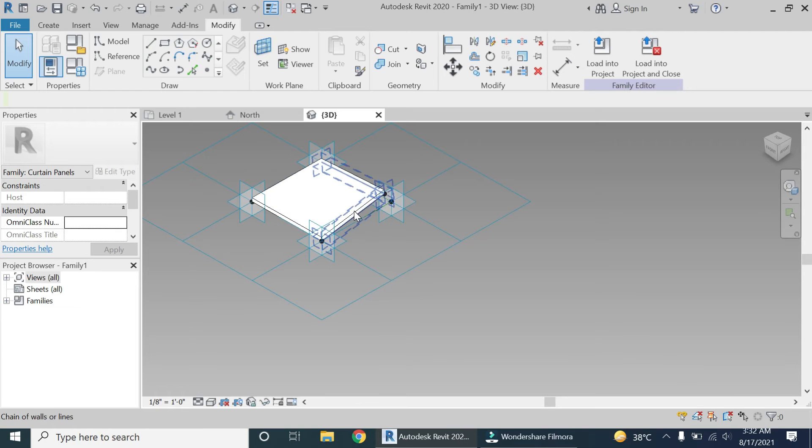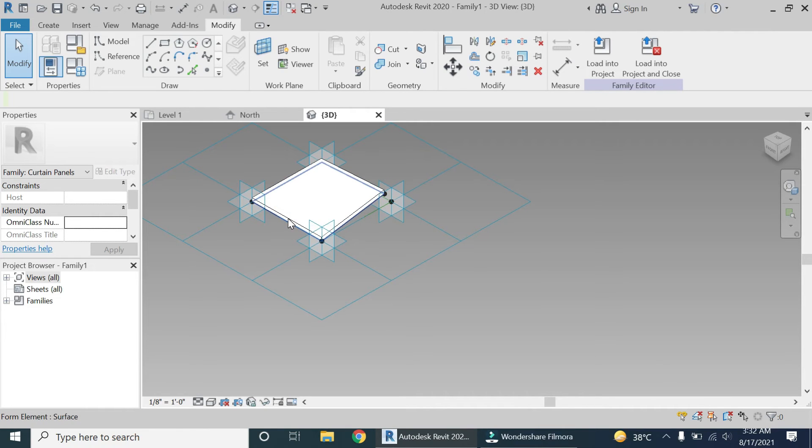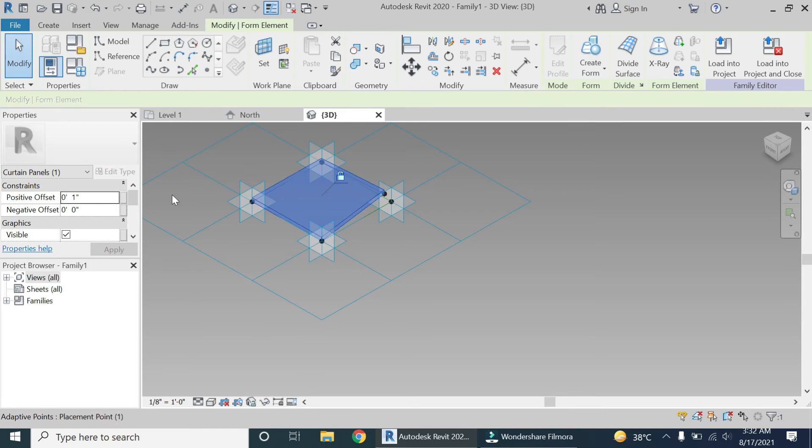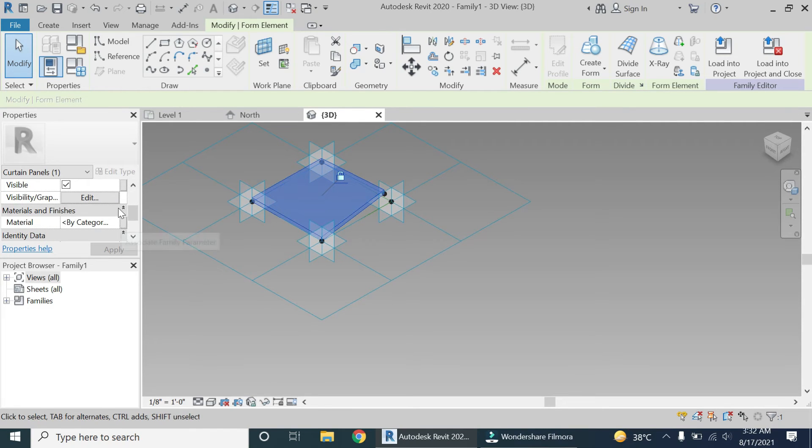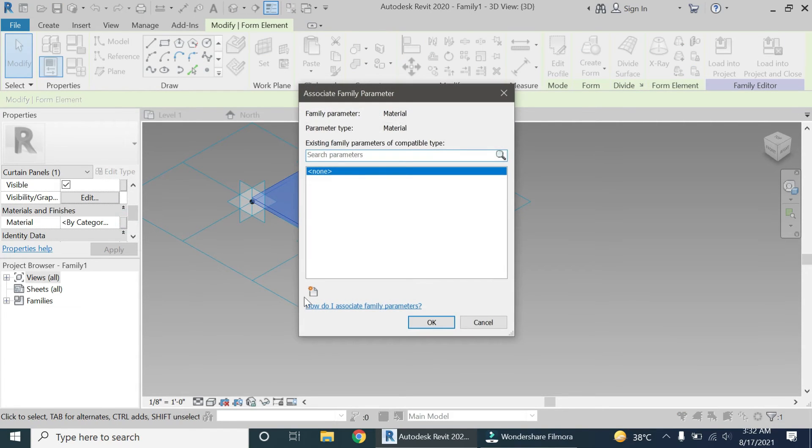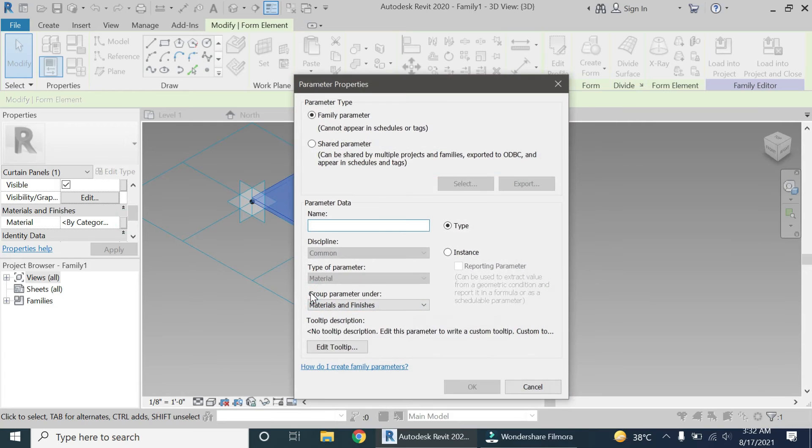Now select this complete square. For that, remember to press the Tab button on the keyboard, and once you have selected all of this, give it a material parameter.